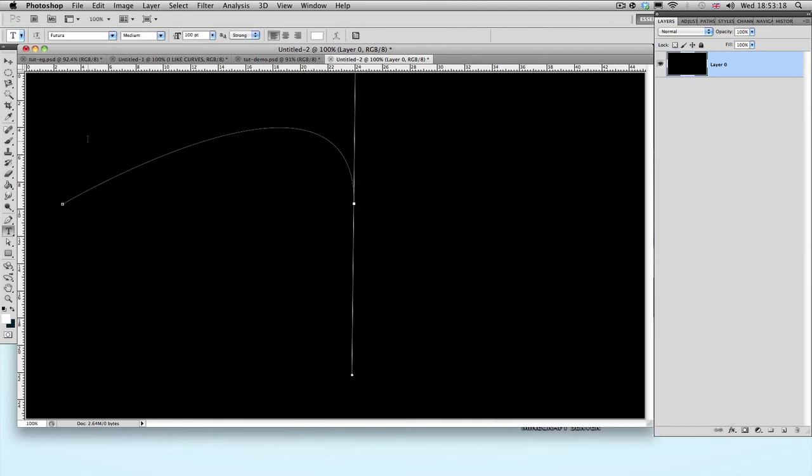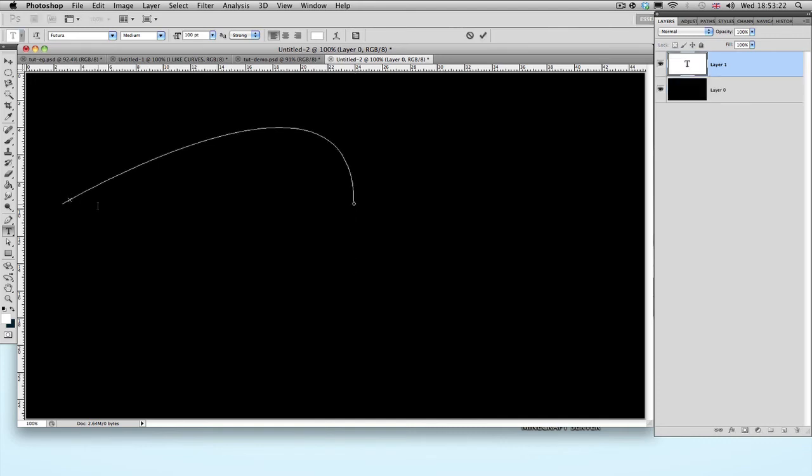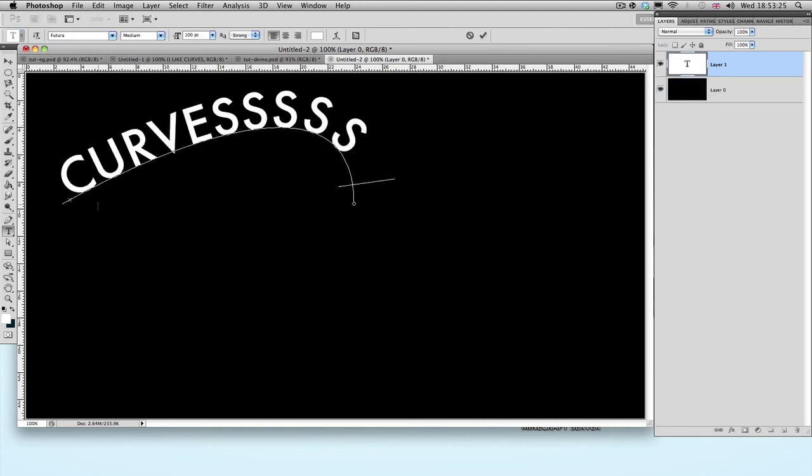So as we did before, the whole text options, go to where you want to begin, and just click and write. And it bends with the line.